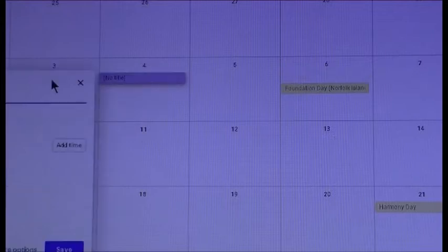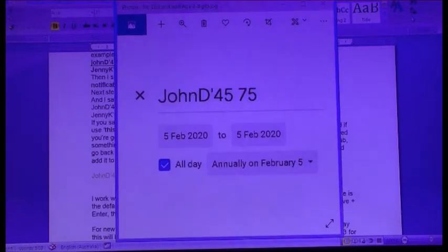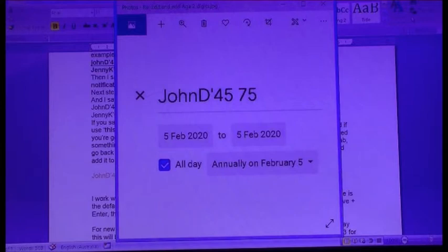First, I'll click on one day of the calendar, and it brings me to the screen to enter the title, which would be the name of my contact. Here's my example. I entered John D'45 for the year of birth, space, and then 75 for the age. This is in 2020. As you can see, the name, the birth year, and the age are showing properly.